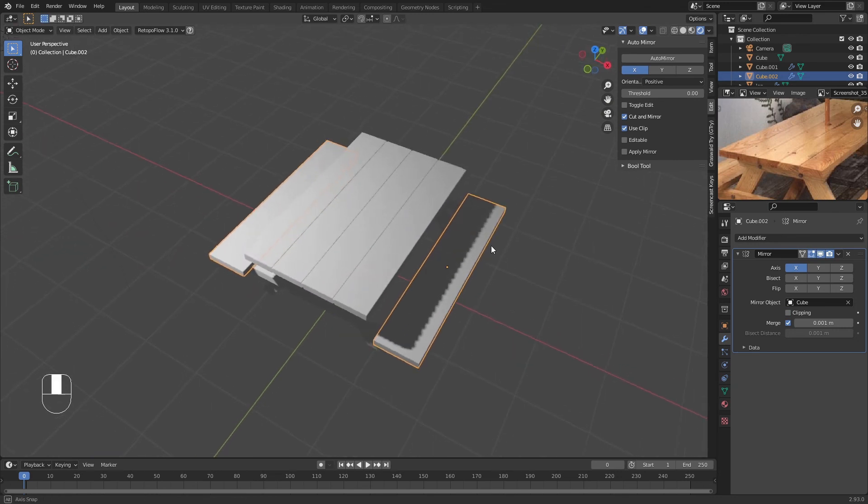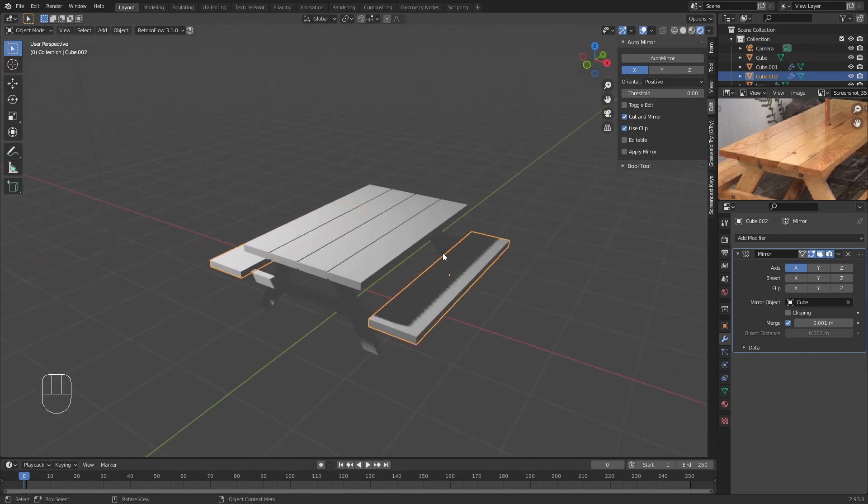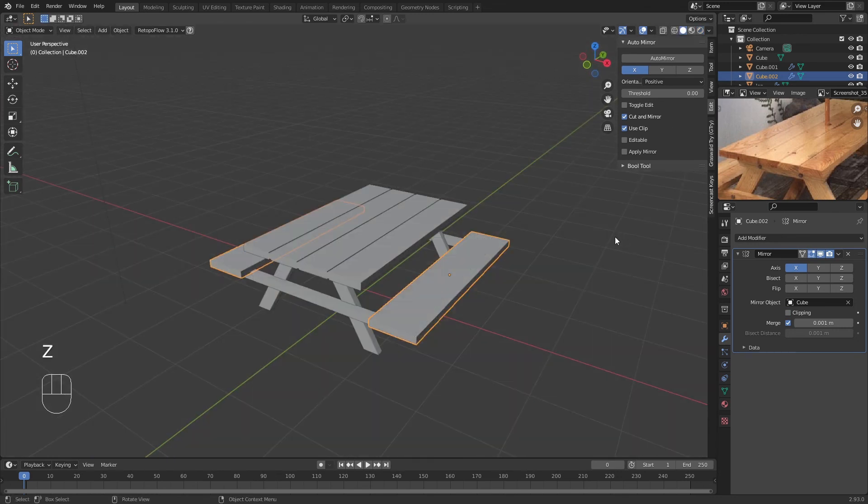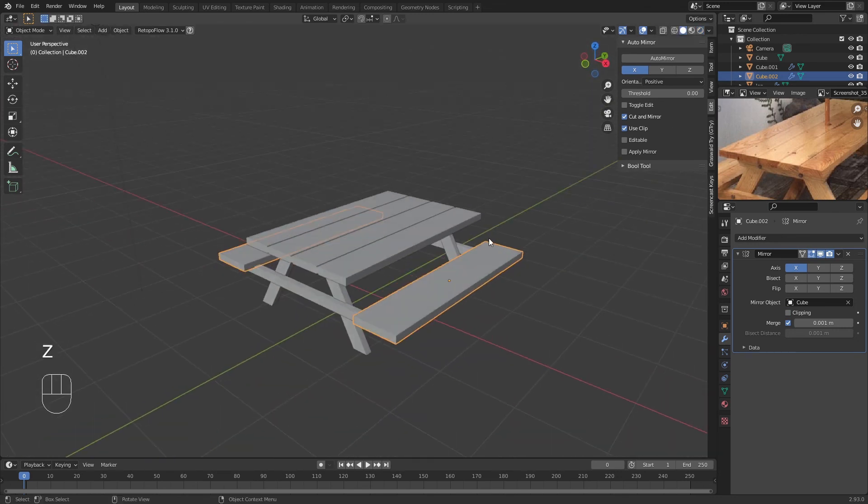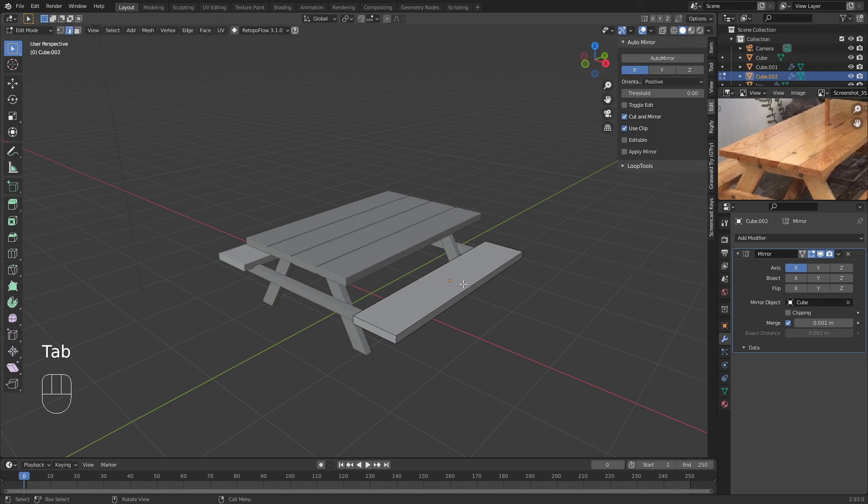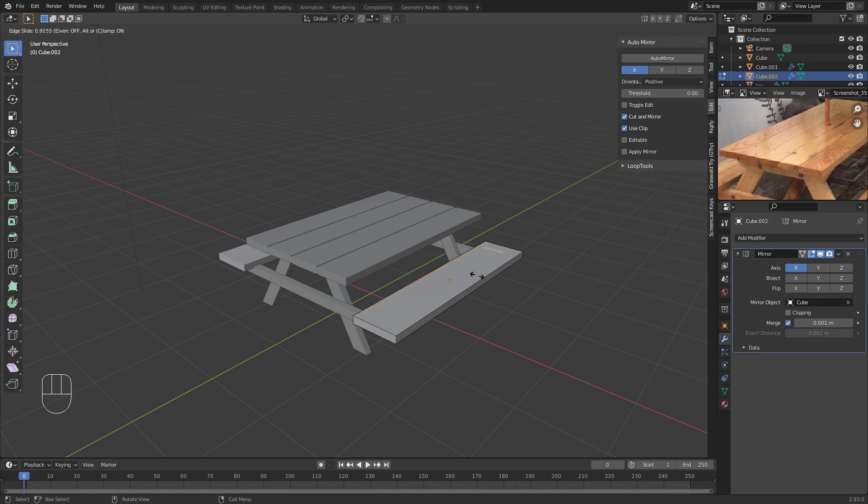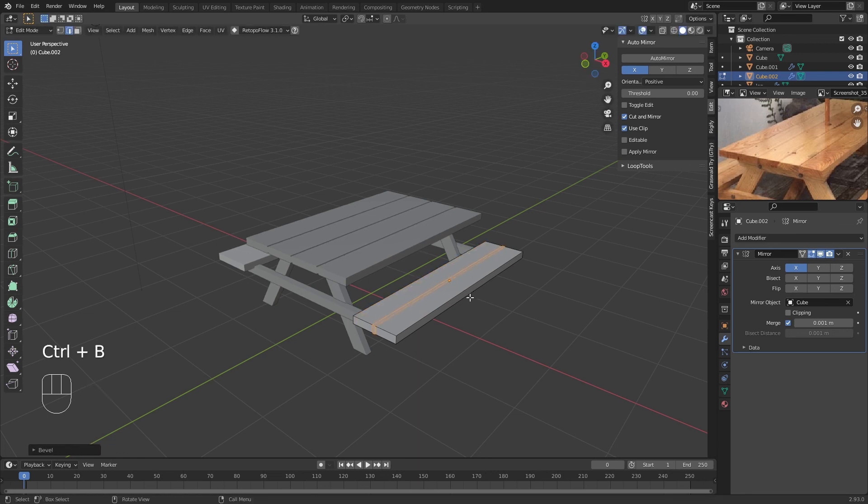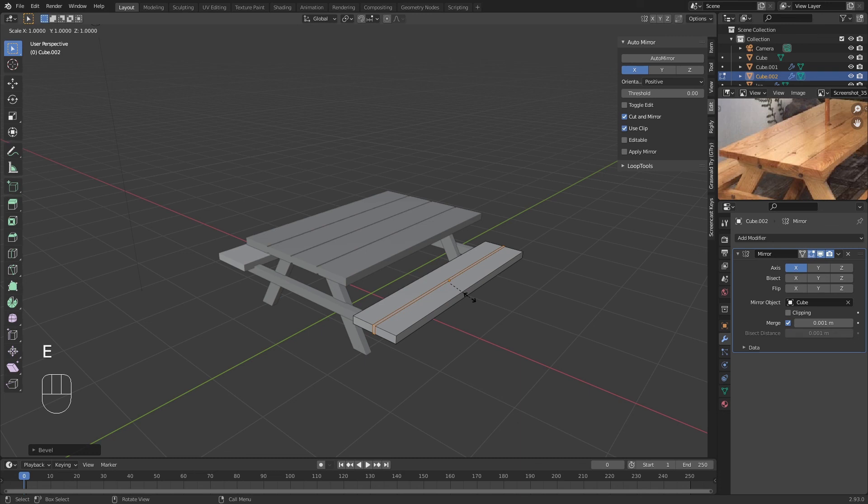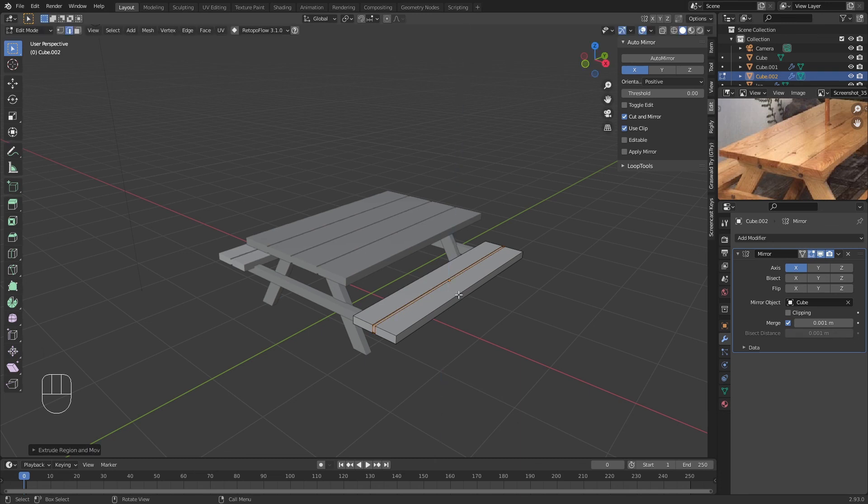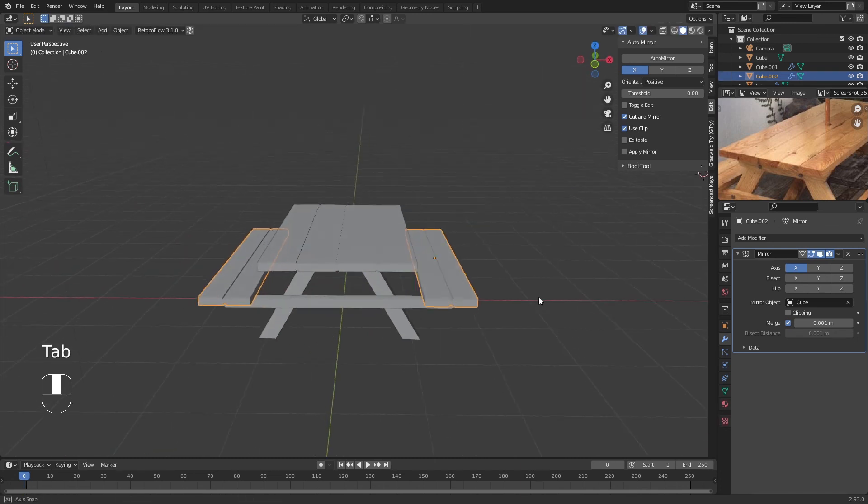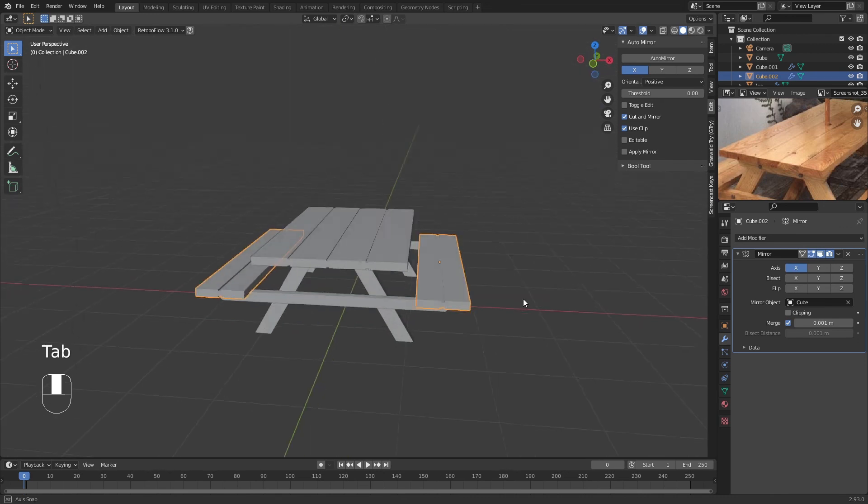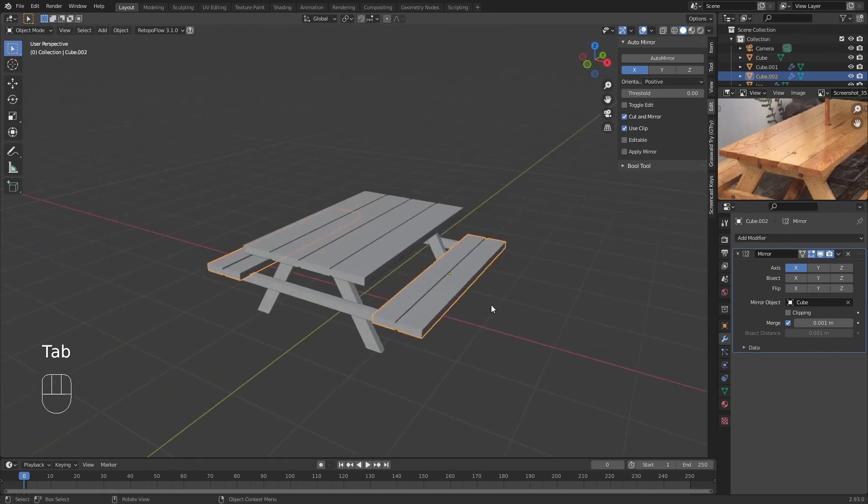We're going to do the same for the sitting bench as well. Let's go back to Solid Mode, go to Edit Mode. Ctrl+R, we're going to add just one here because it's pretty small. And Ctrl+B, a small bevel, E, S, and Z.